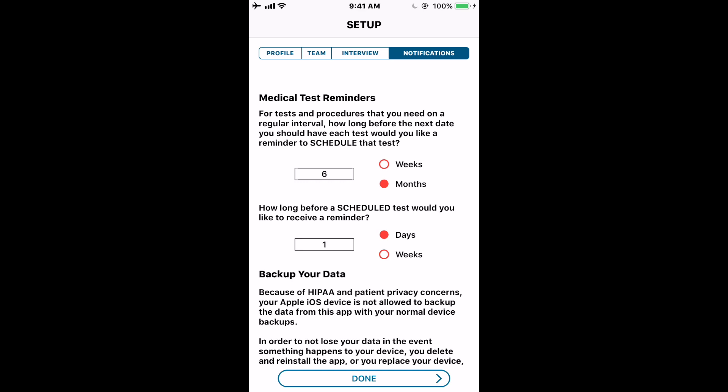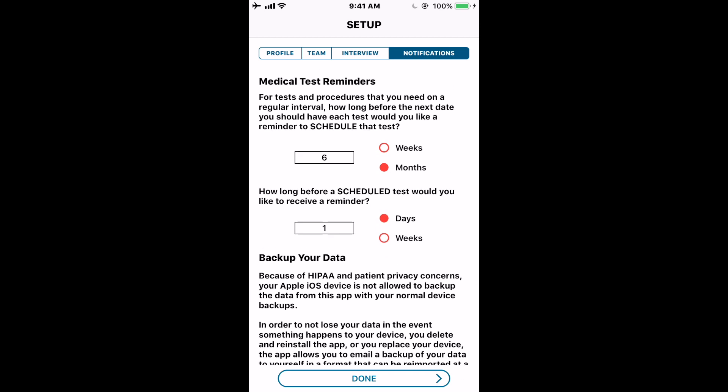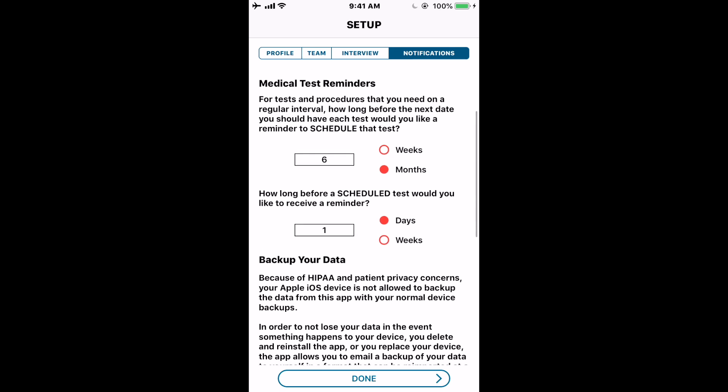You can also get reminders about medical tests — one reminder when a test needs to be scheduled, and a second reminder telling you how far in advance of a scheduled date you want to be notified. This is really helpful because a lot of these tests are hard to schedule and need to be booked months in advance. If your physician says they want you to get a test every year or two years, it's hard to remember — especially if you get a lot of medical testing done with a more severe case of HHT. So staying on top of these important tests really matters.